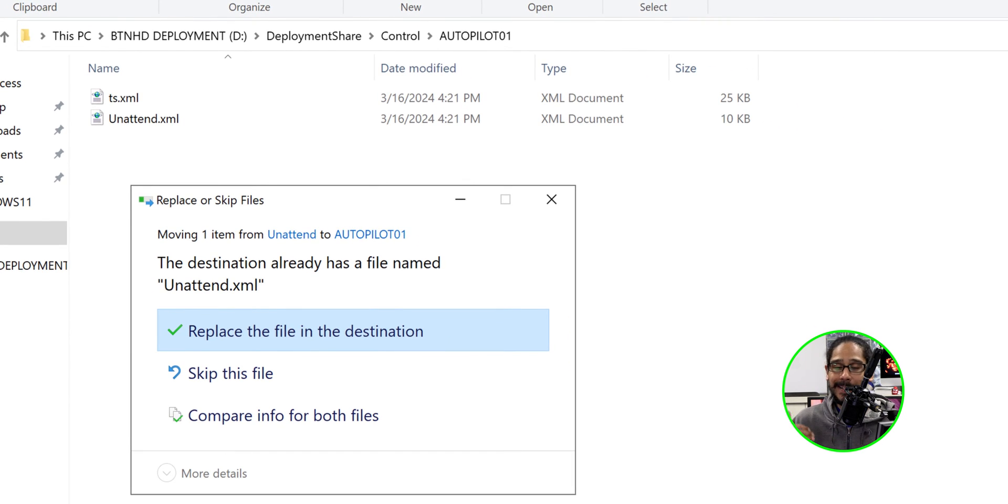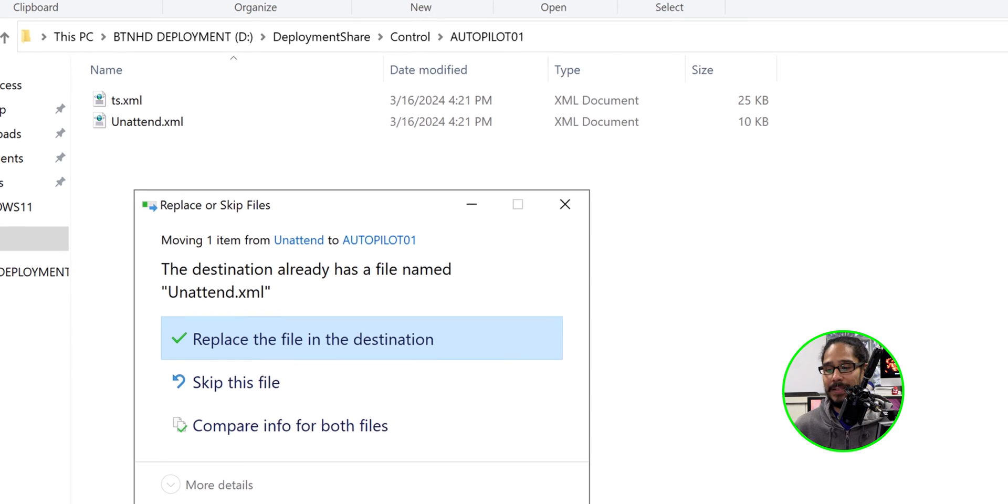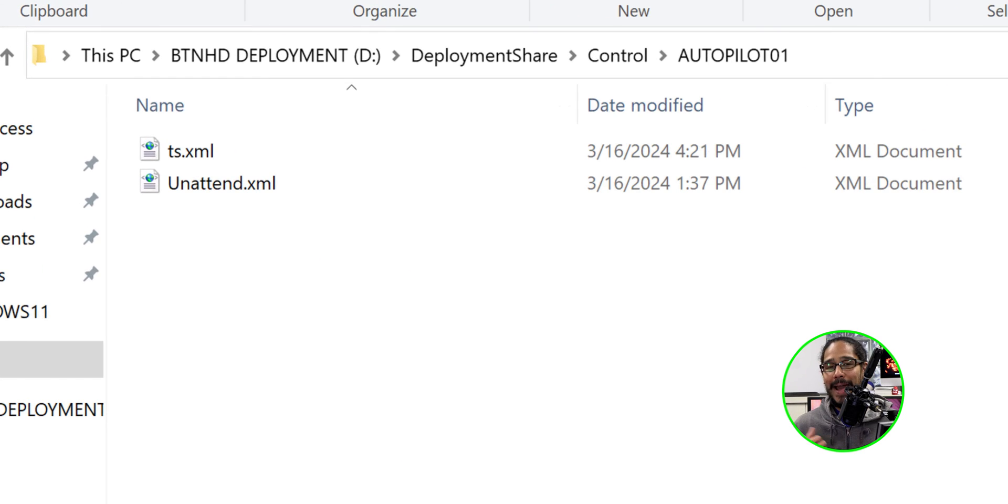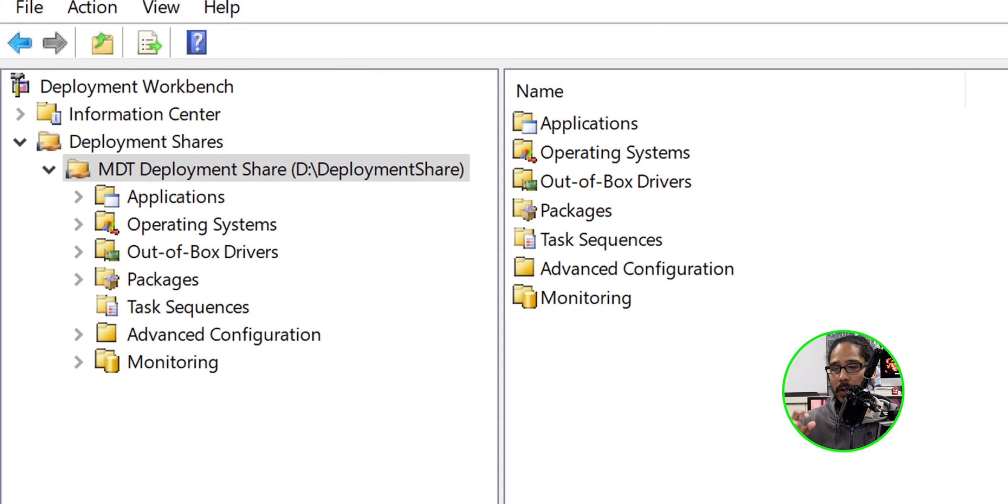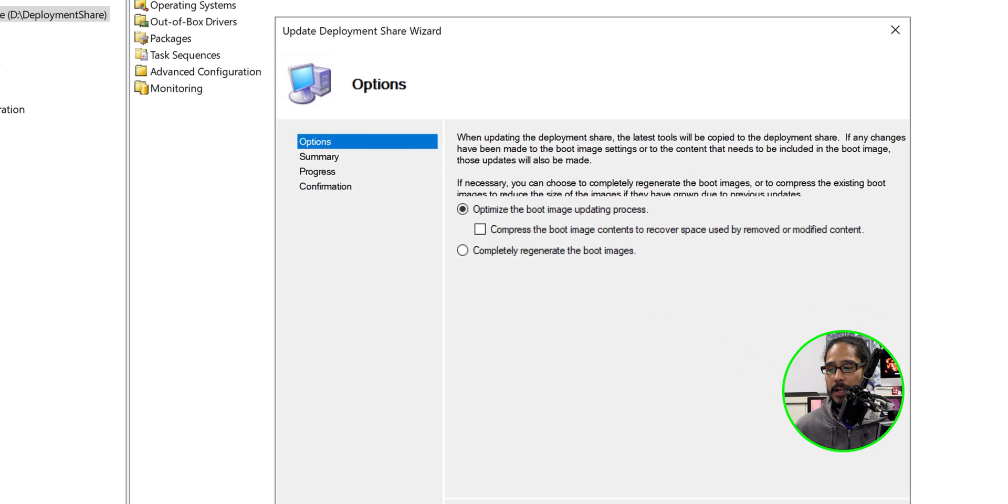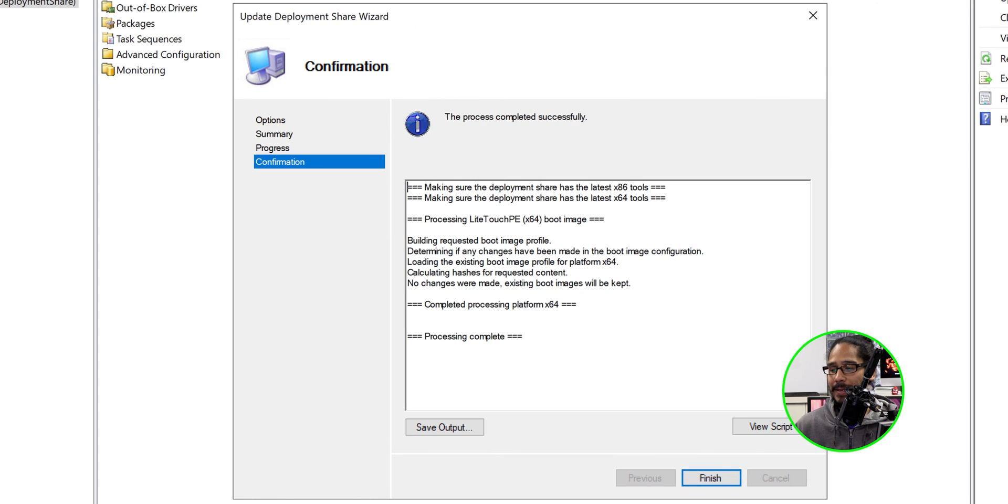You're going to get this because I'm replacing the existing one. So say replace the file in the destination, head back inside your deployment workbench, right-click on the MDT deployment share, update deployment share, click next here, click next, and you are done.